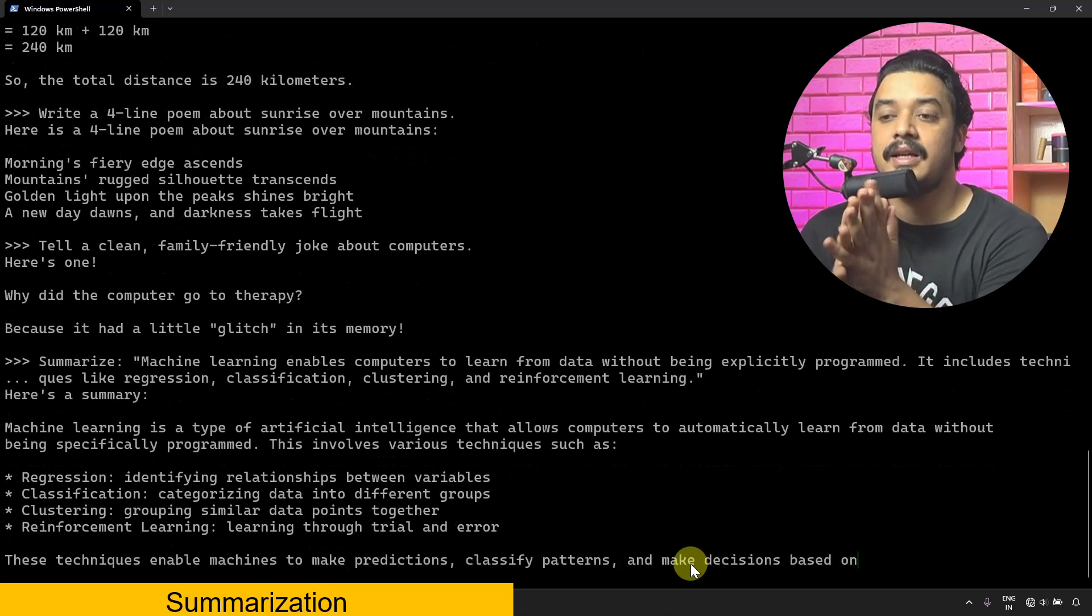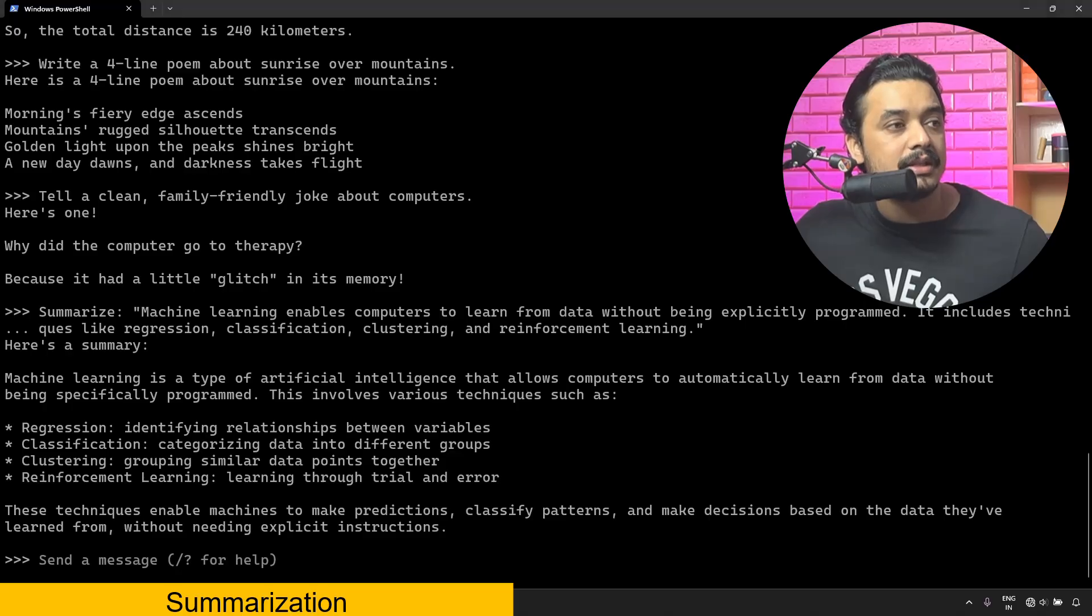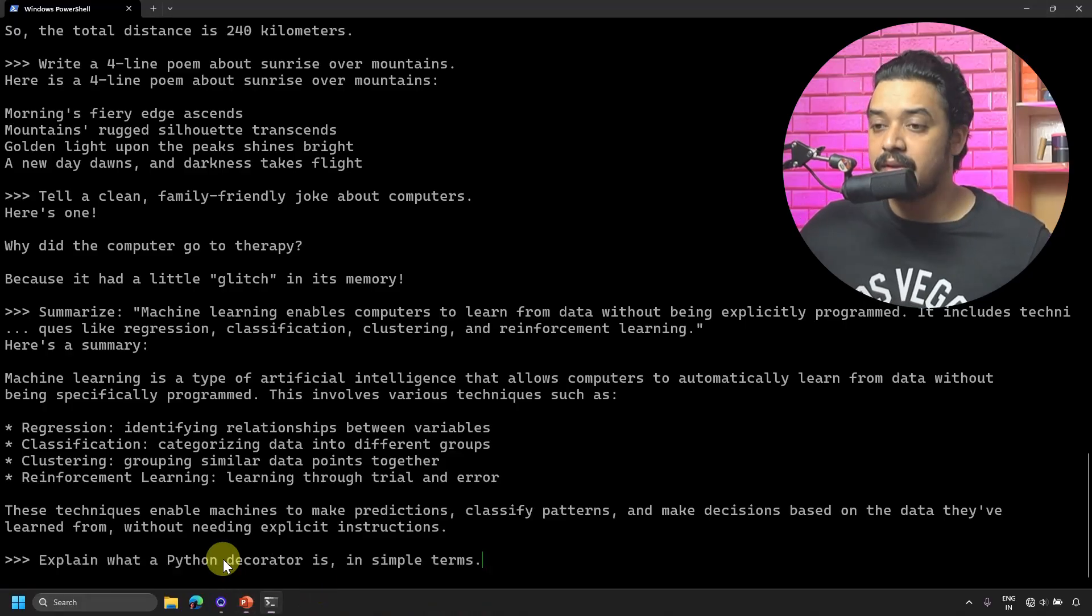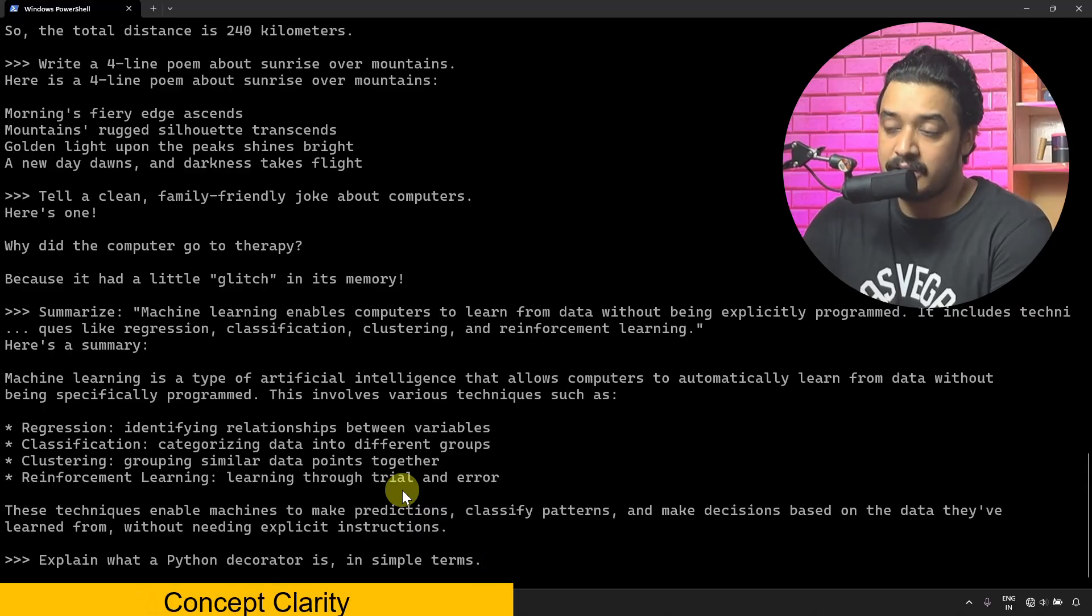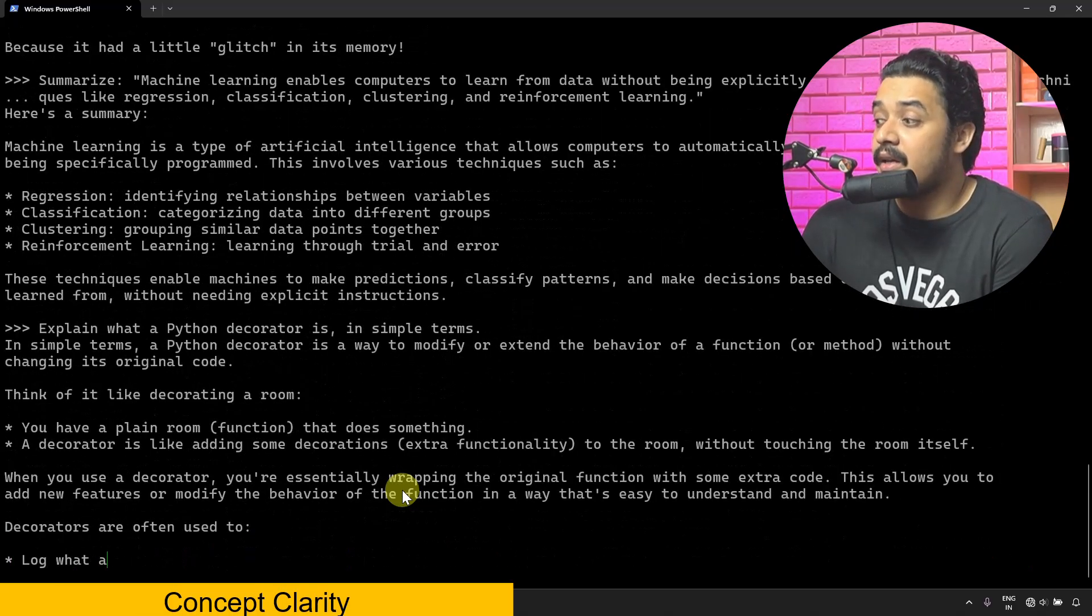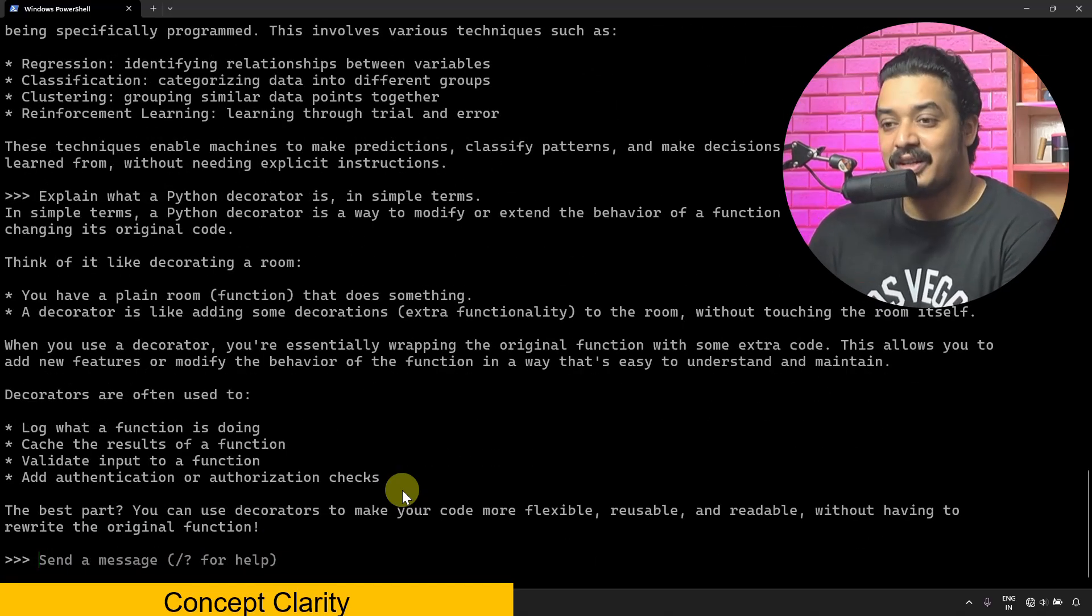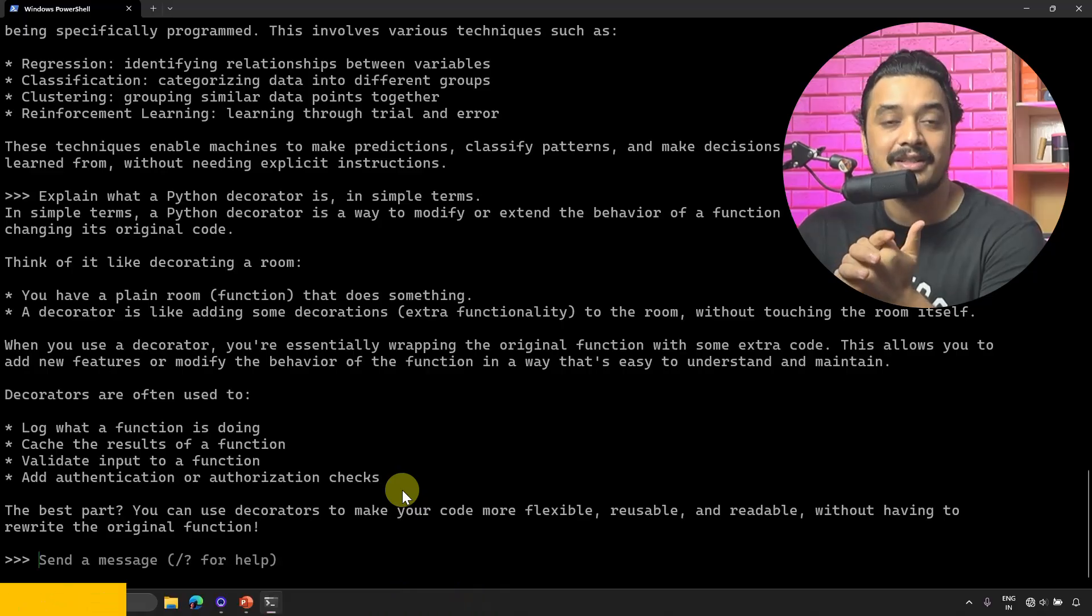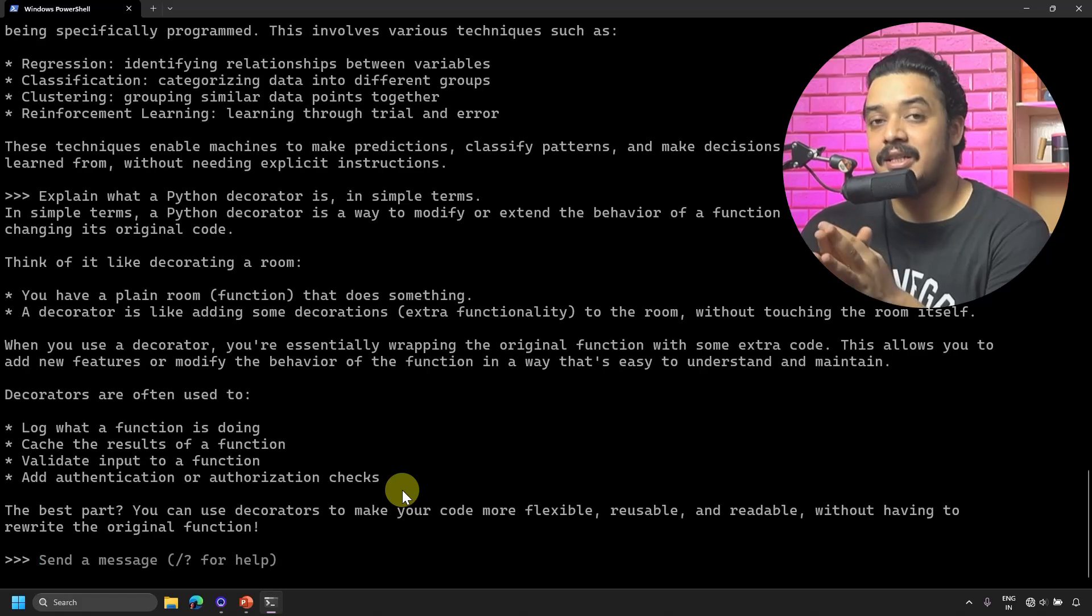You can also ask it some technical concepts, something like this: 'Explain what is a Python decorator in simple terms.' It's responding like any LLM. Now if you notice, I'm running all of this from my local machine where I'm not connected to the internet, and this is what my model is responding. How cool is that?